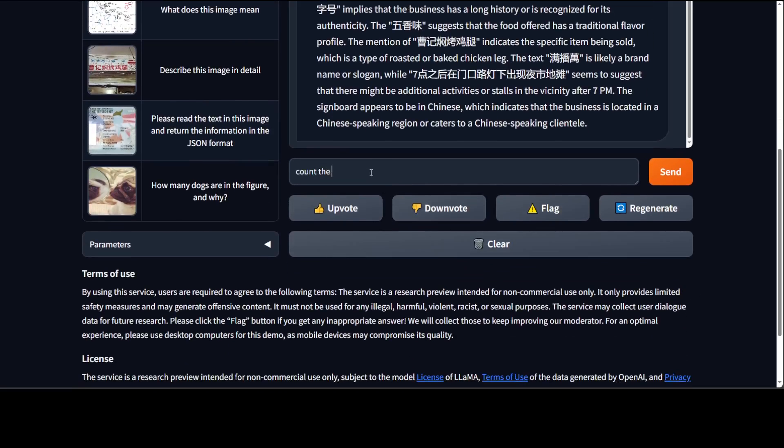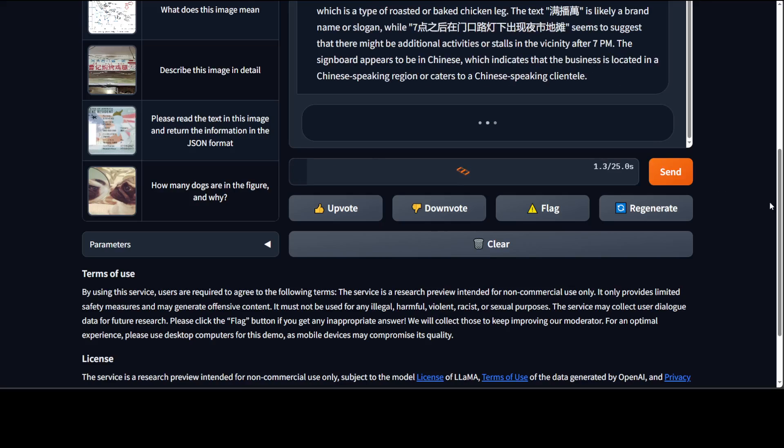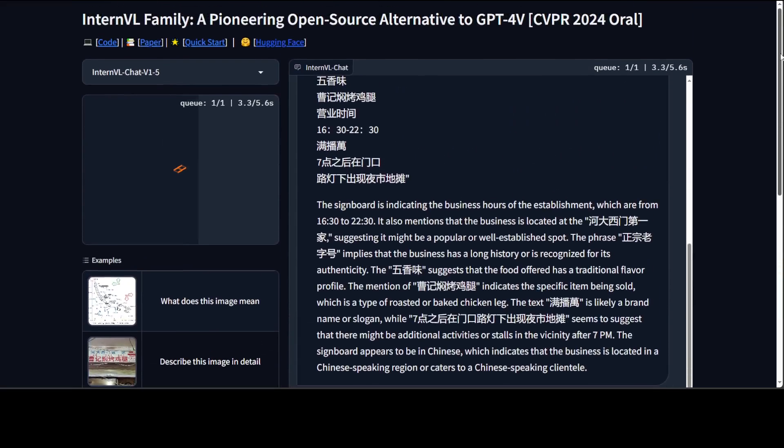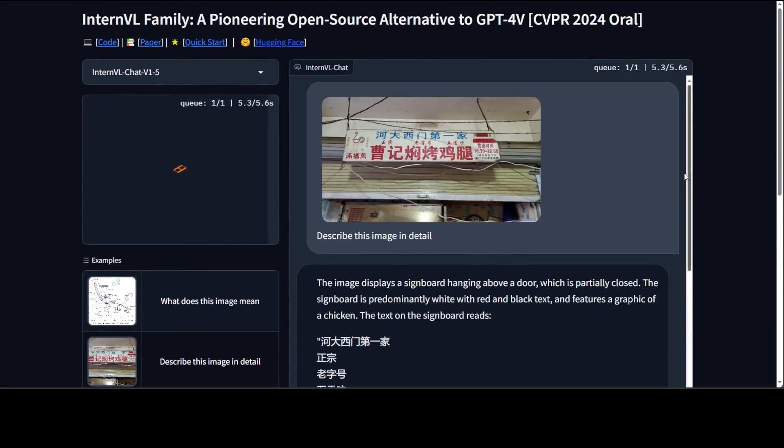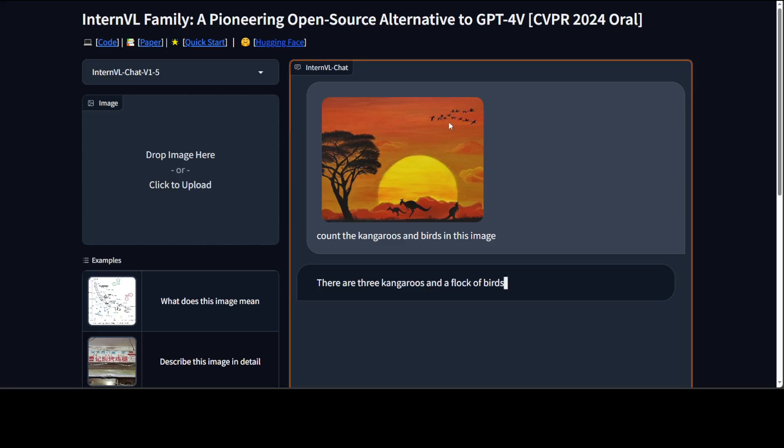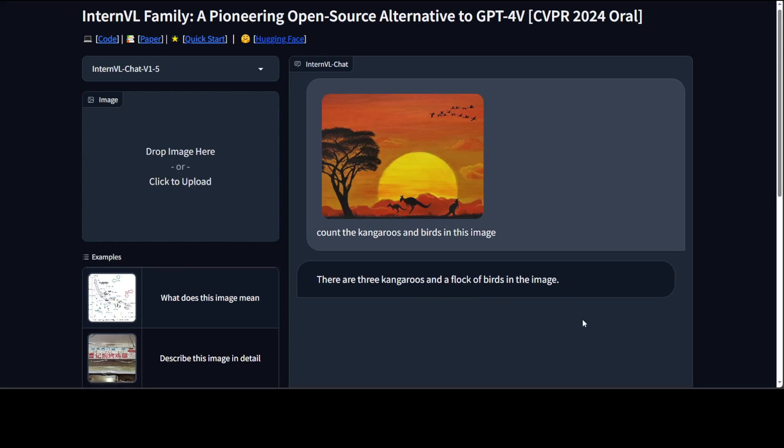Count the kangaroos and birds in this image. Let's print it. Let's see what it does. Let's wait for it. There are three kangaroos and I think one two three four five six seven eight nine ten eleven twelve thirteen. It said there are three kangaroos and a flock of birds.